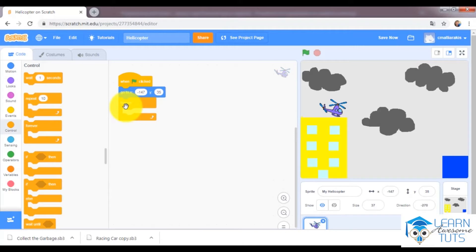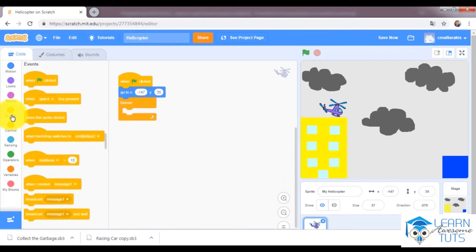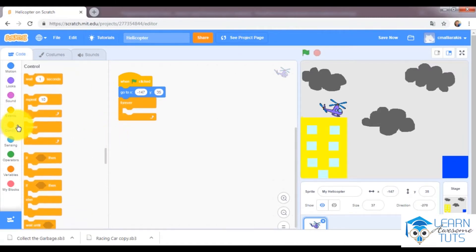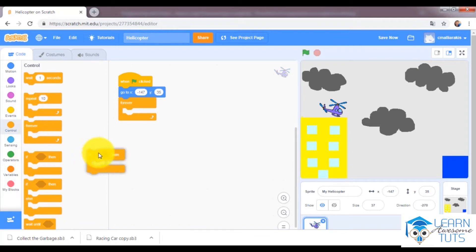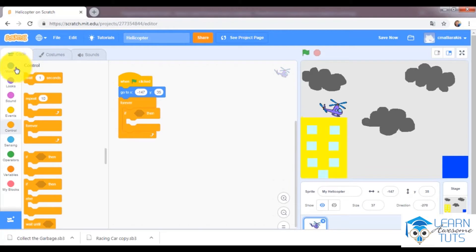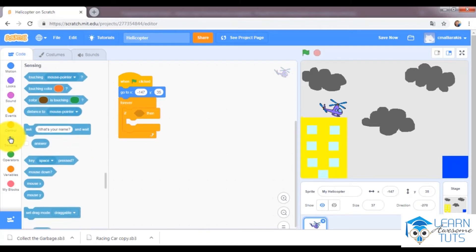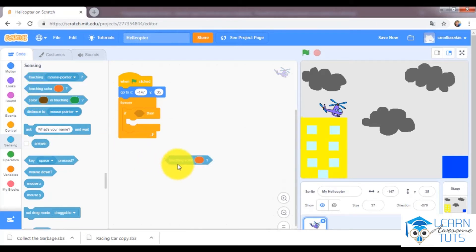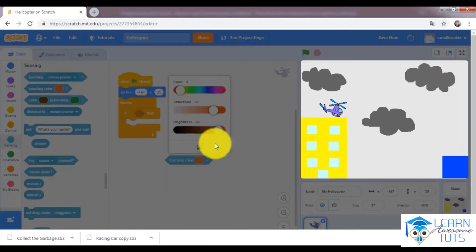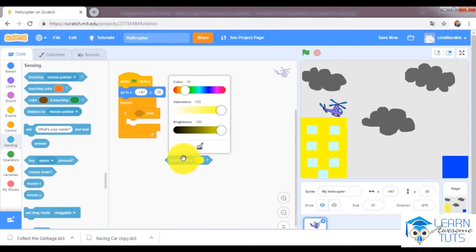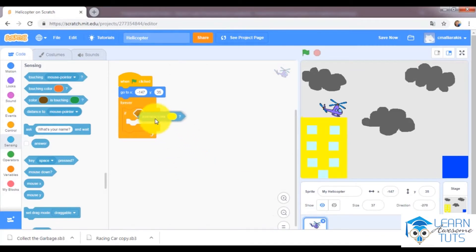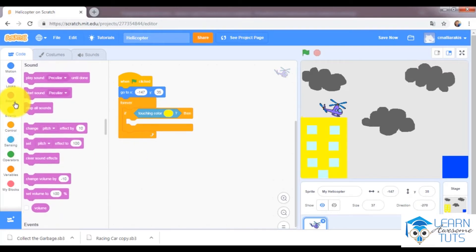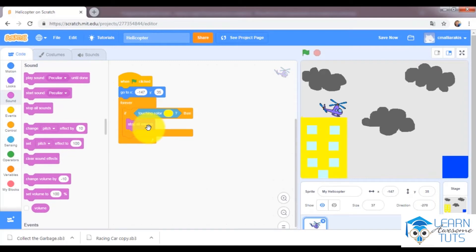So I will use this forever command and I will say if this helicopter touches color, I will use color yellow. So if it touches color yellow, I would like to stop the sound, stop all sounds.